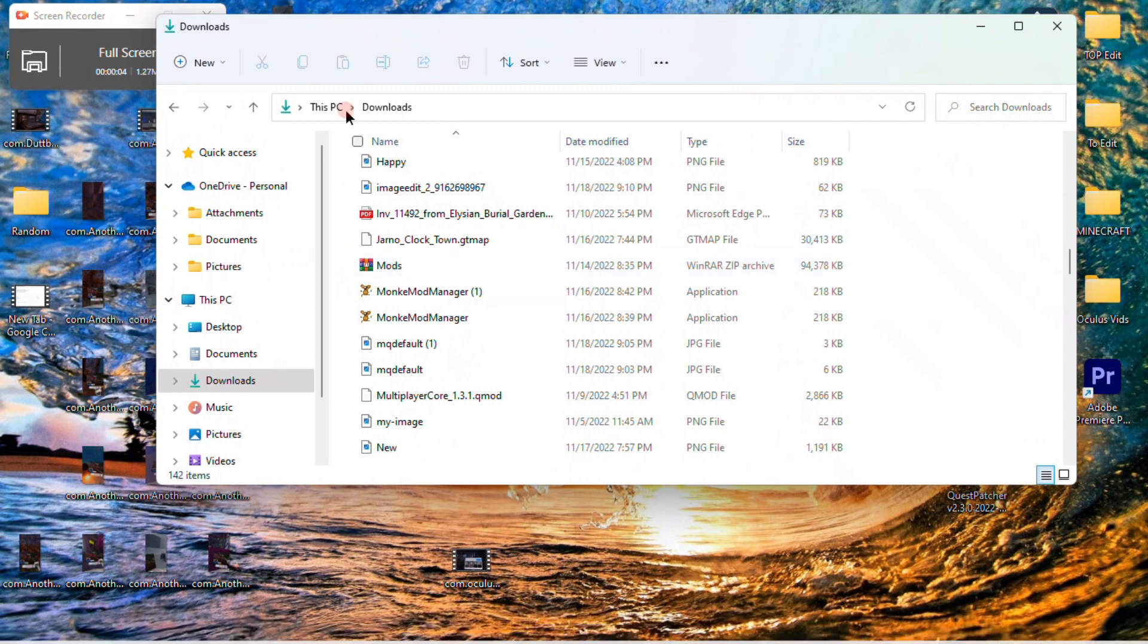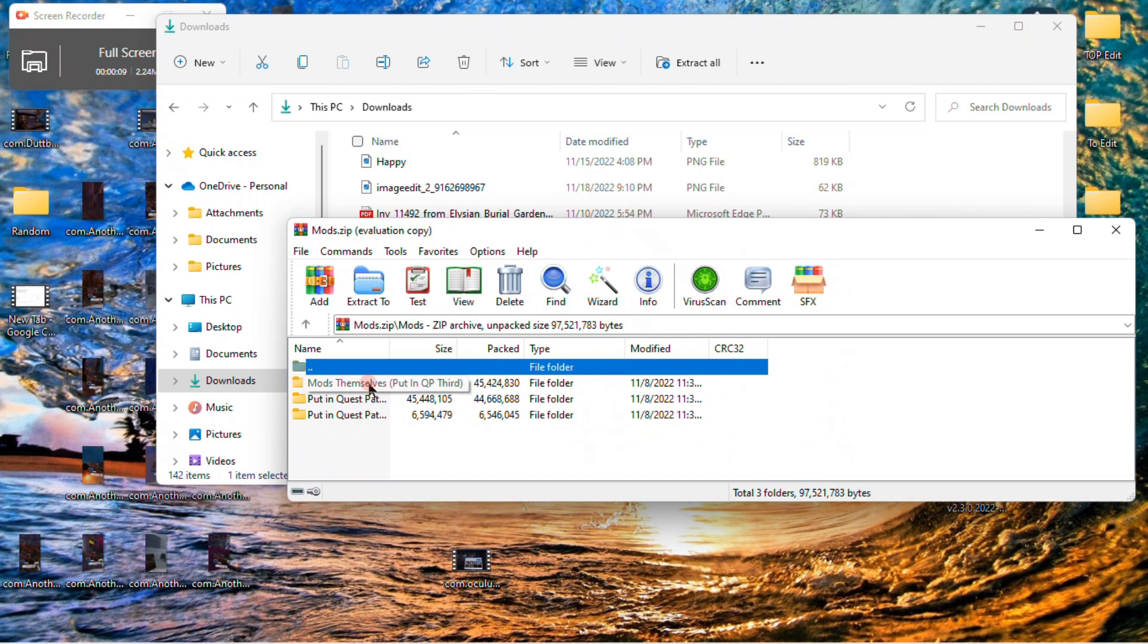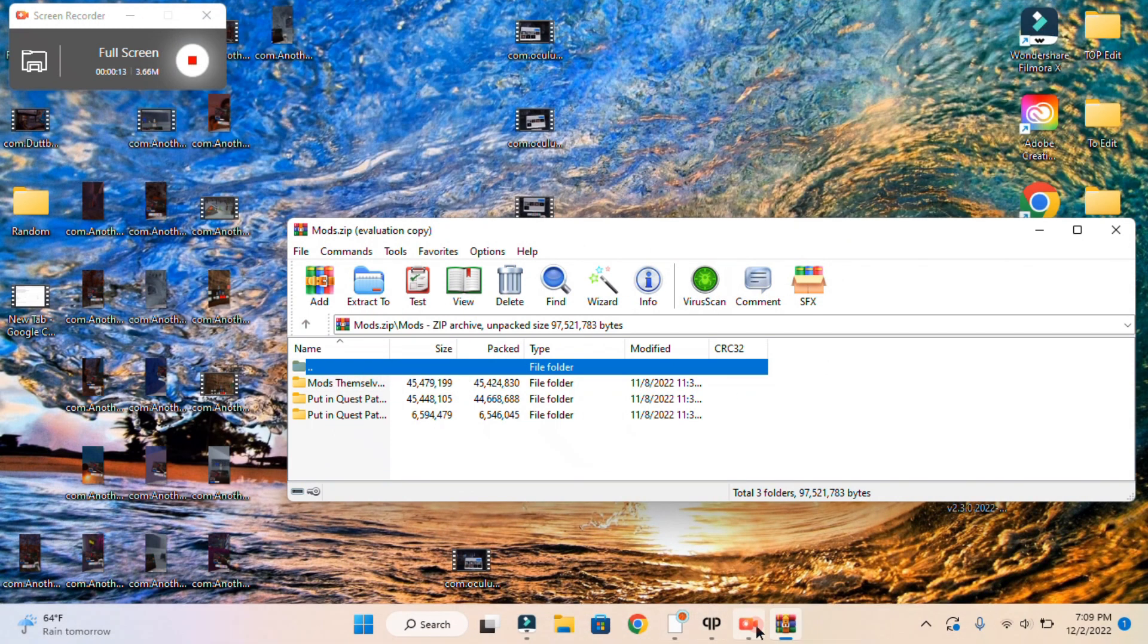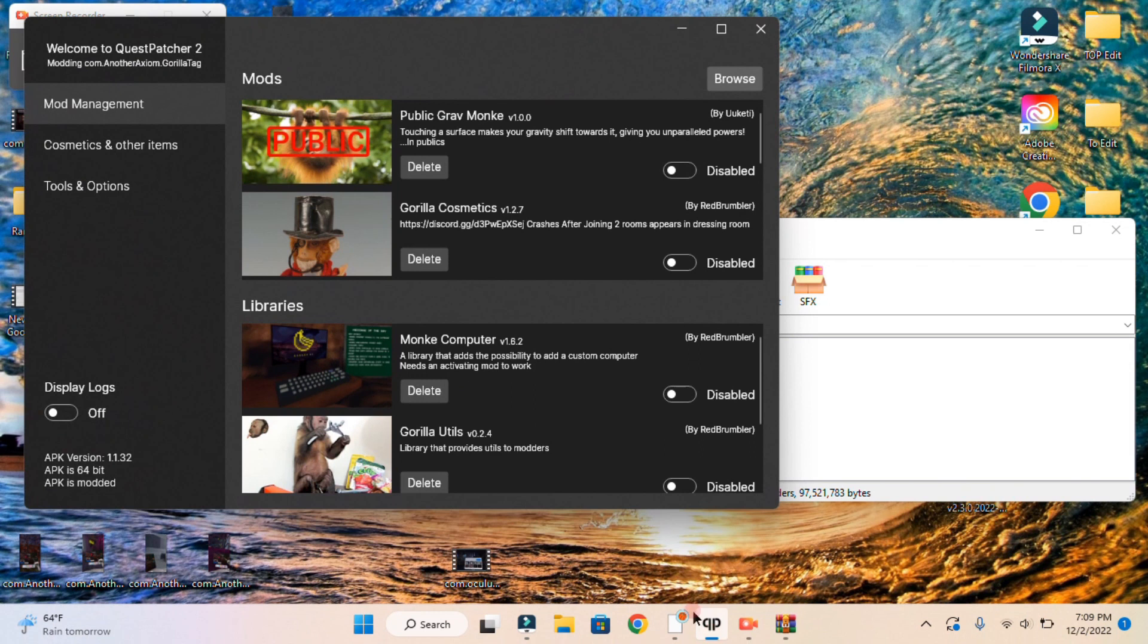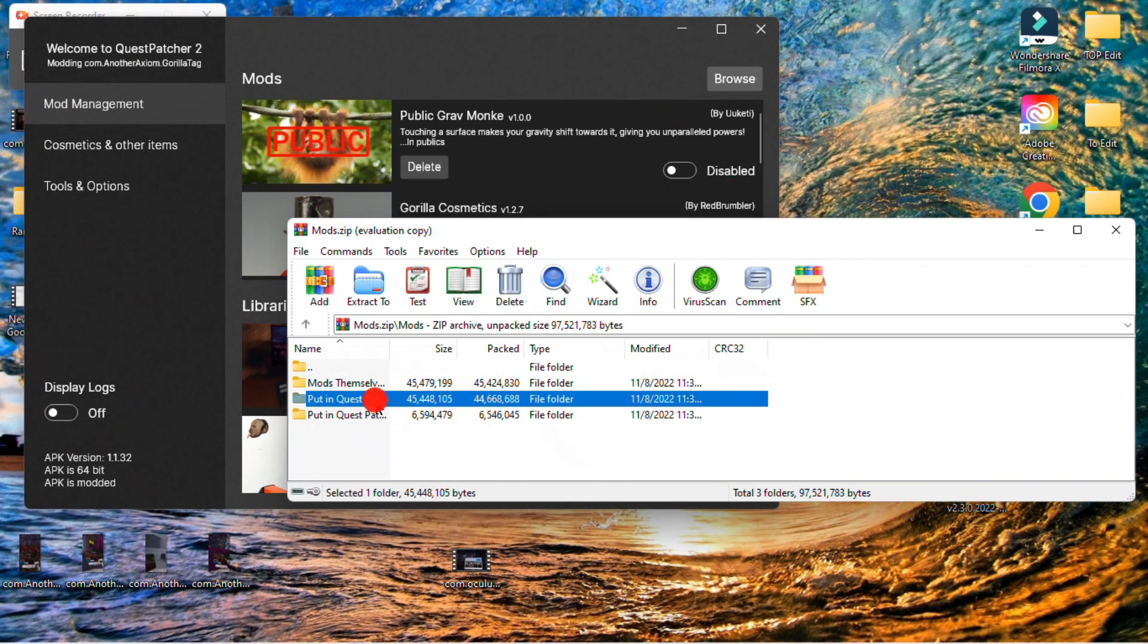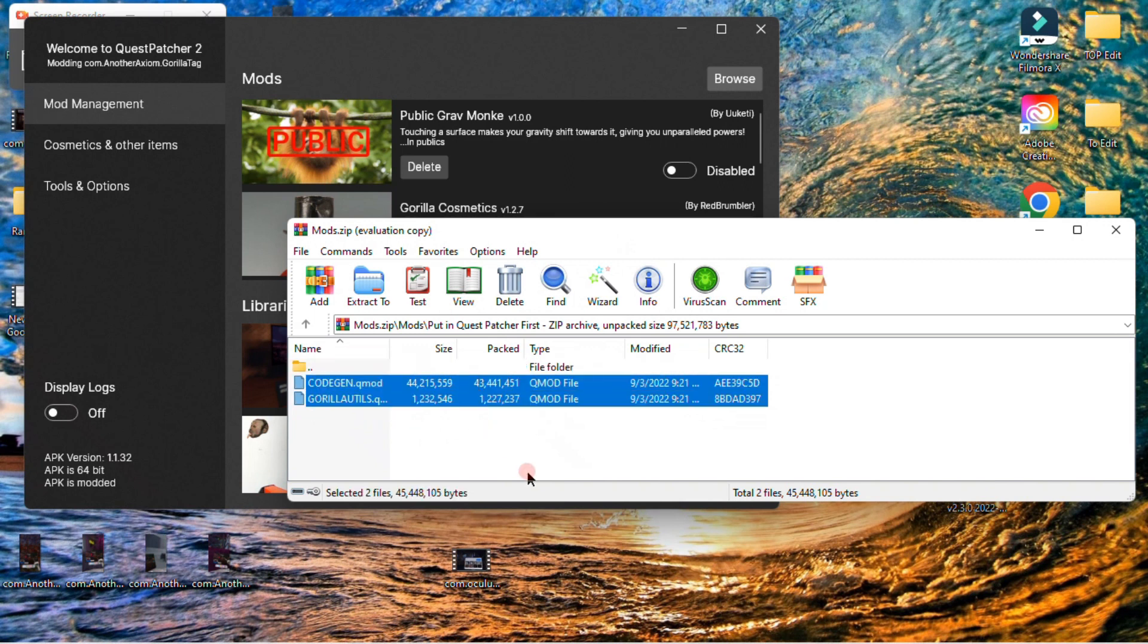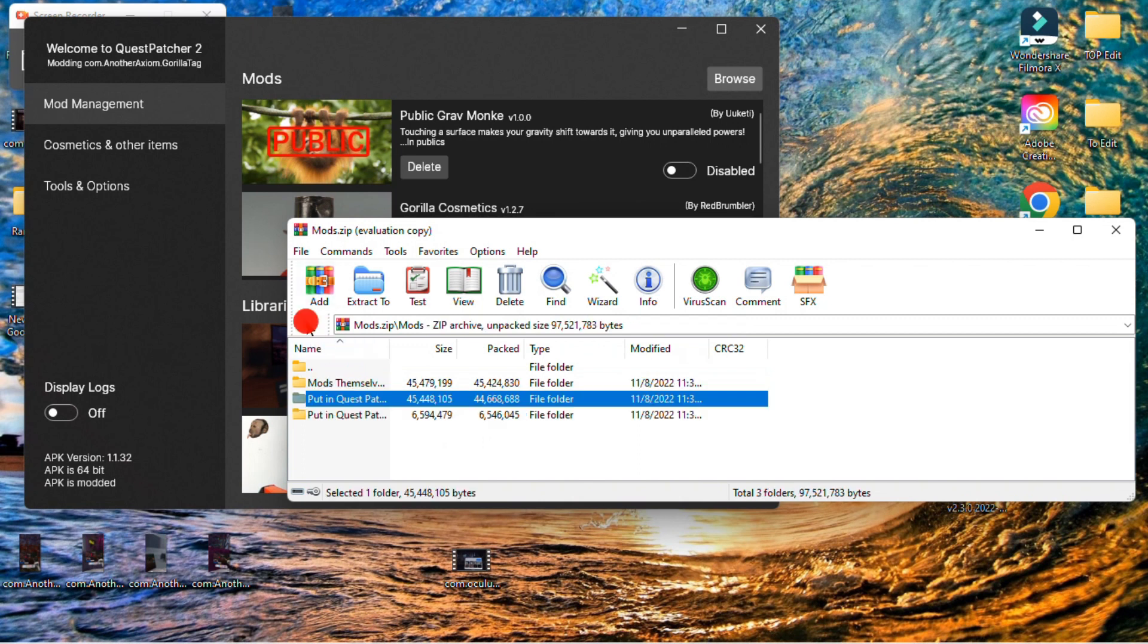After Winrar is installed, you want to go over to your files, and in Downloads, press Mods, and close out of files, not the Winrar, though. And you want to press on the Mods folder. You're going to want to press the middle one first, and then drag it in. I'm not going to do it, because I already have the mods.